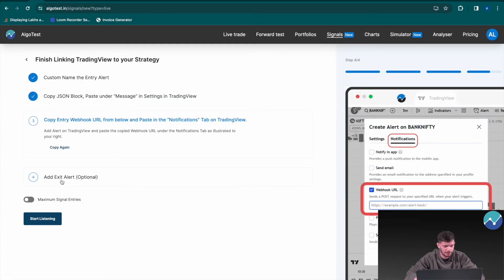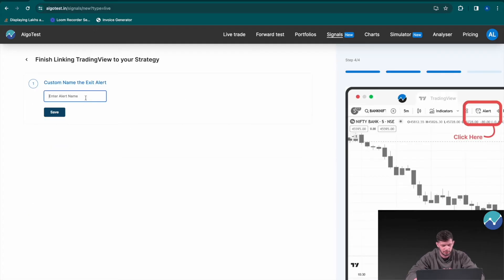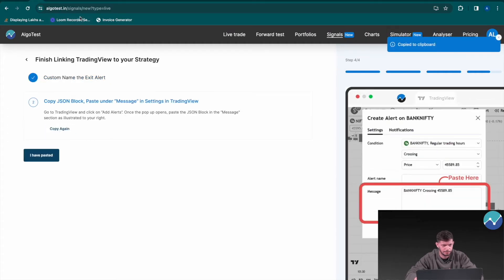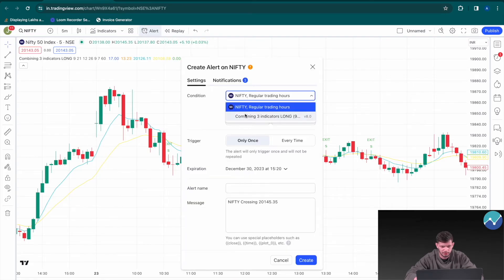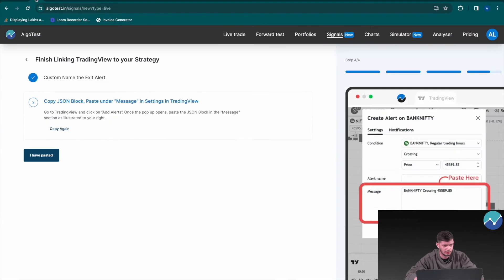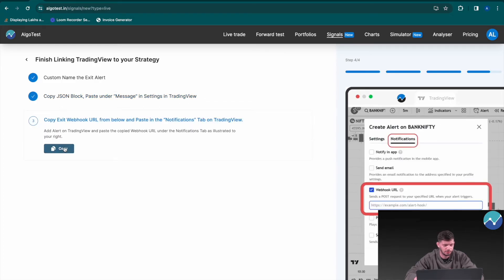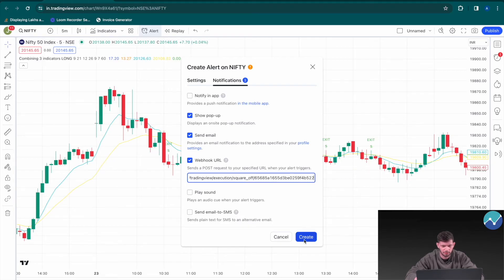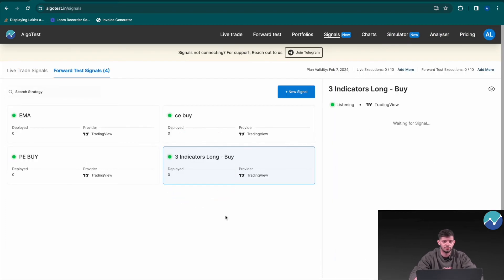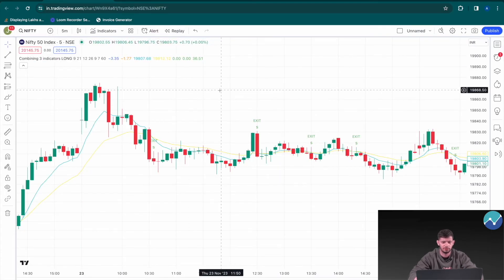Now let's also automate the exit signals. Head back to AlgoTest and click Add Exit Alert. Name this 'three indicators long sell' — to square off, click Sell. Copy the JSON block, head to TradingView, add an alert, change the condition to 'combining three indicators', and this time select Exit instead of Entry. Paste the JSON block, go back to AlgoTest, click 'I have pasted', copy the webhook URL, paste it in TradingView's Notifications tab, and click Create. Click Start Listening — you now have the three indicators long leg fully automated for both entry and exit.